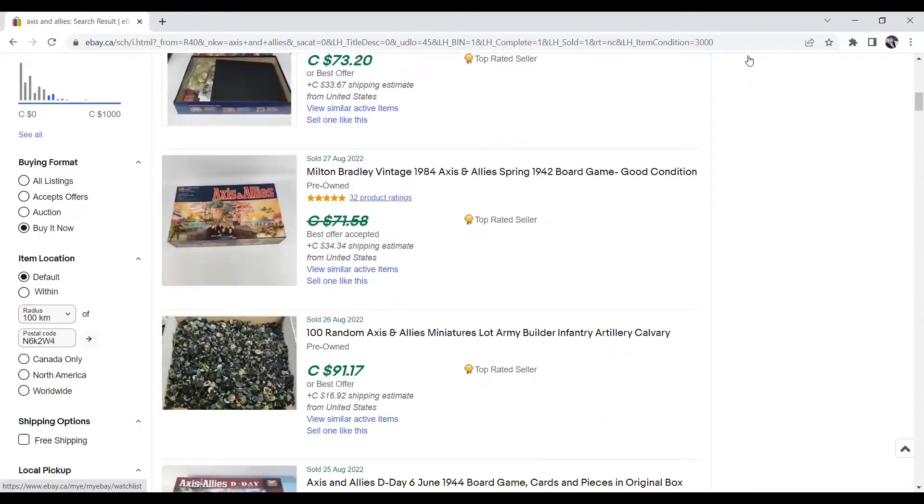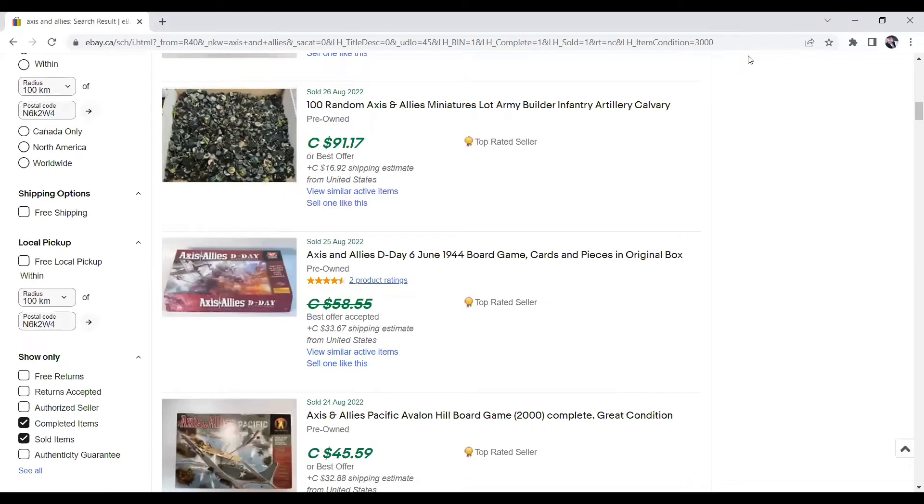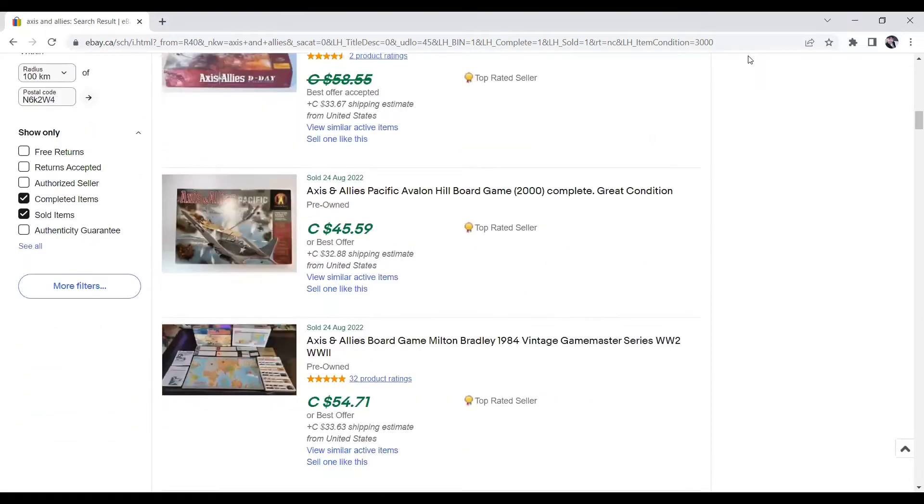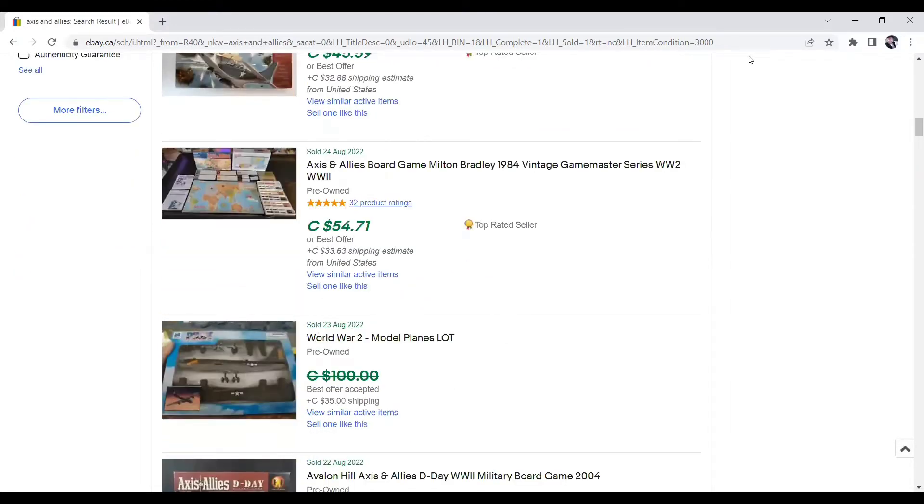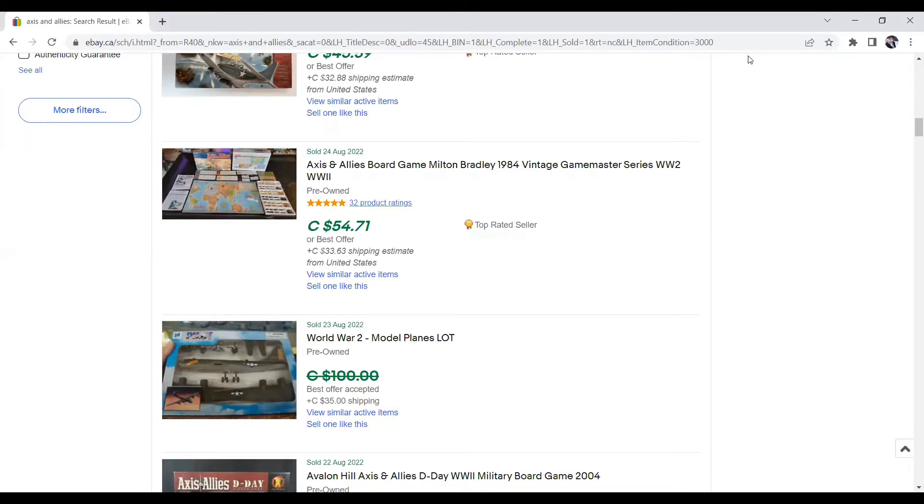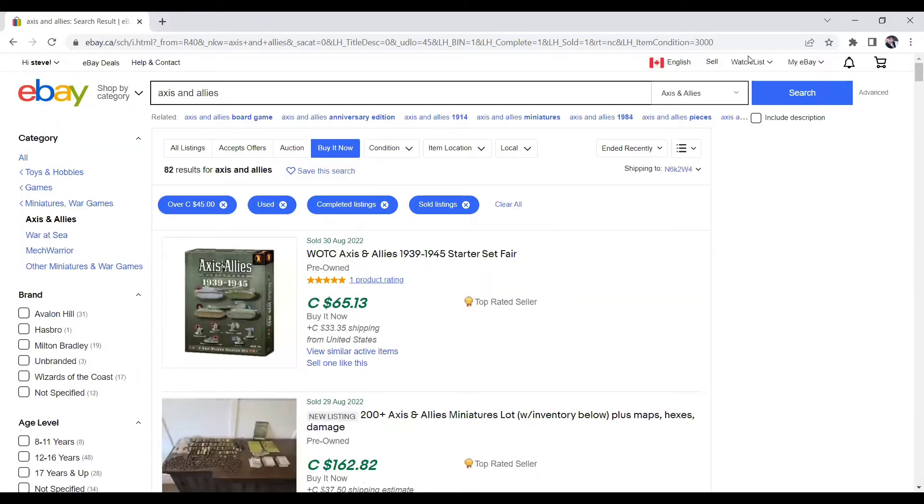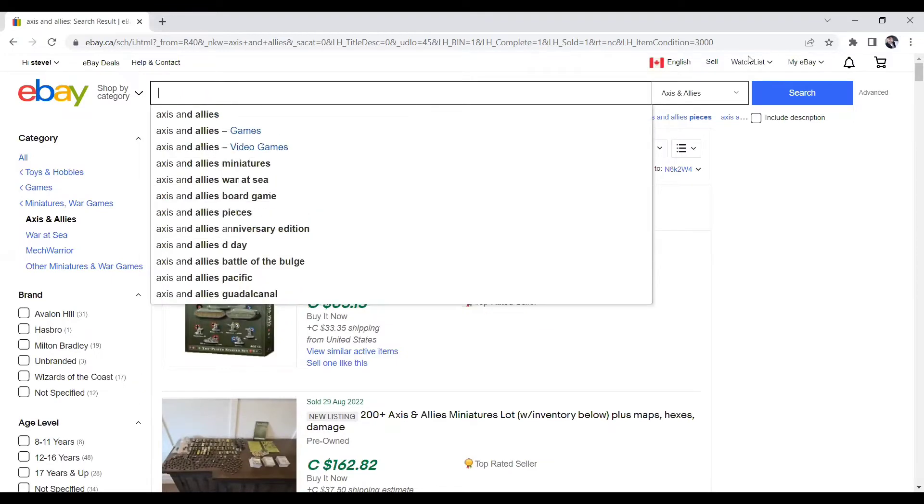Scrolling down here, Axis and Allies again, Control of the Fate of the World 2004 Revised Edition Avalon Hill, $73.20. Underneath that, Milton Bradley Vintage 1984, $71.58. They did take a best offer on that one, so I don't know what the true sale price is. Underneath it, 100 random pieces, $91. This one underneath that, $45.59. Complete Great Condition 2000 version. And then the one underneath that, 1984 Vintage Game Master Series in World War II, $54.71. So as you can see, you're not really going to go wrong as long as you find those. Anything you find Axis and Allies, you're pretty much a safe bet to pick it up.